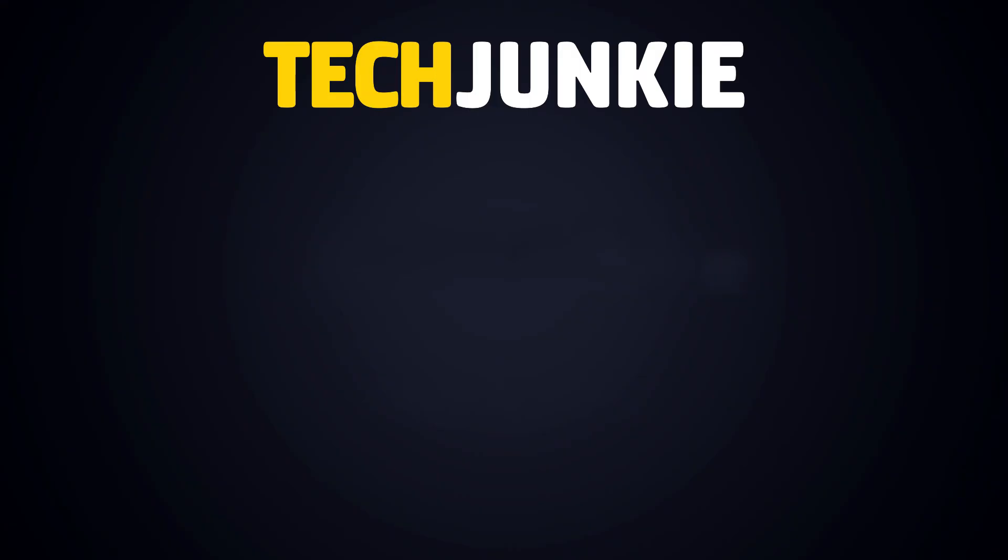If you liked this guide, make sure you subscribe for all sorts of videos covering Android and other technology. And don't forget to check out one of these videos we think you might enjoy.